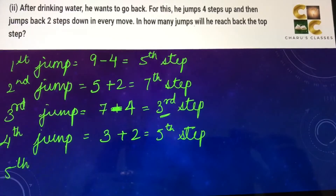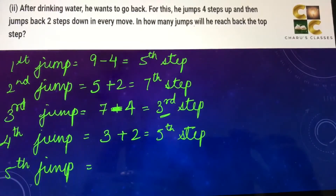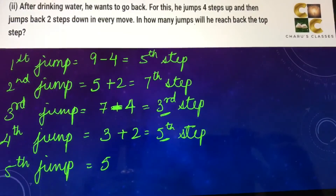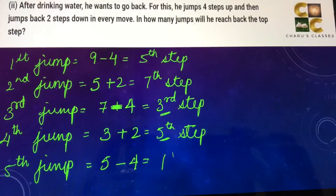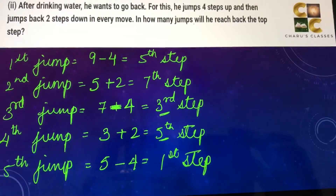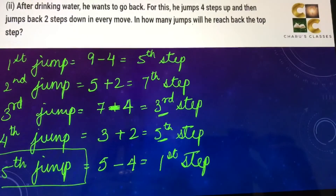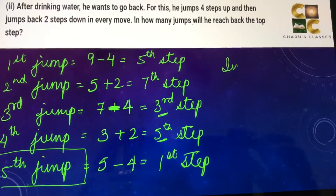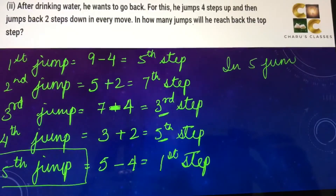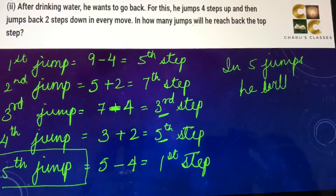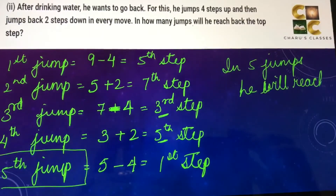In the fifth jump, he is going up four steps: five minus four — he is reaching the first step. So he has reached the top step in five jumps. In five jumps he will reach back the top.